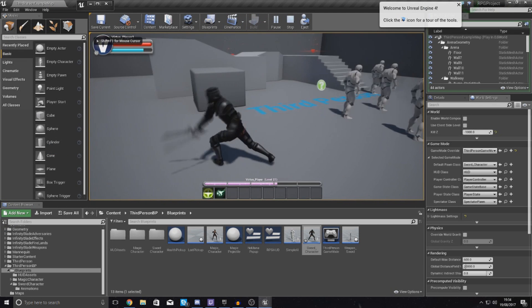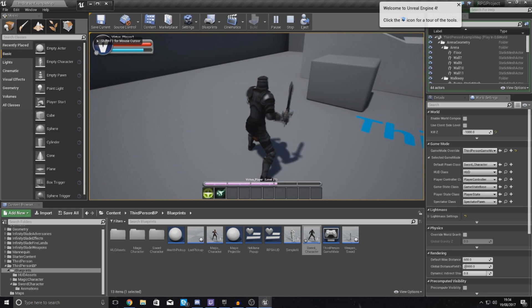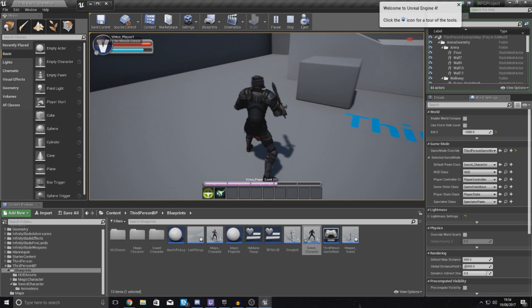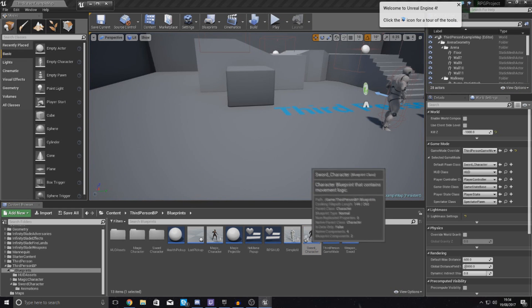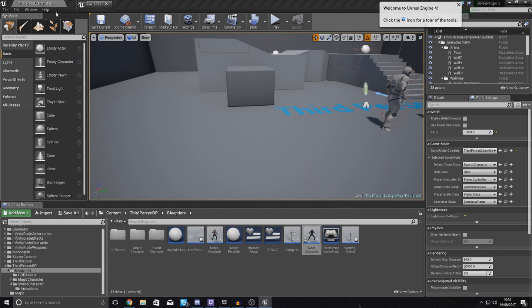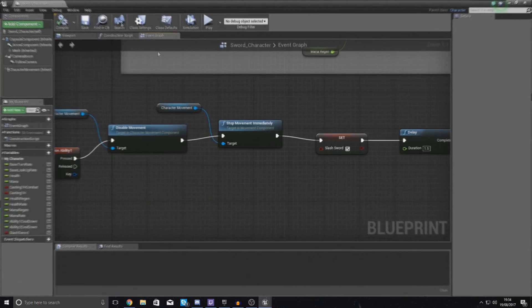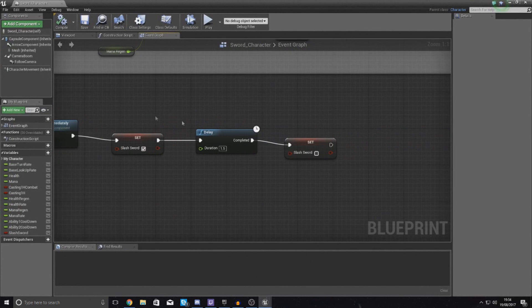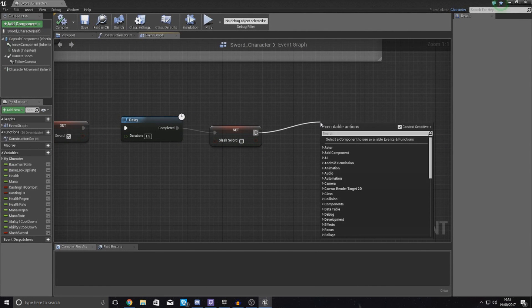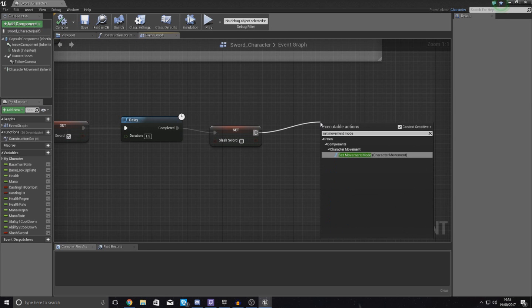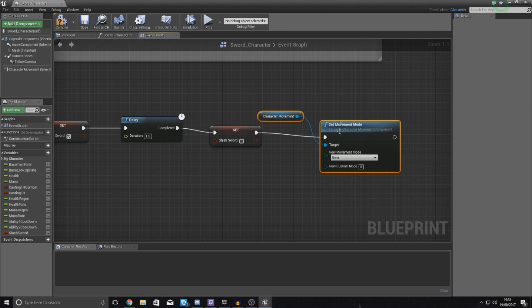So press one, it stops him and he uses it. Now he can't continue to move, so what I'm going to do is open up this blueprint again and then what I'm going to do at the end is simply set movement mode character movement and set this to walking.